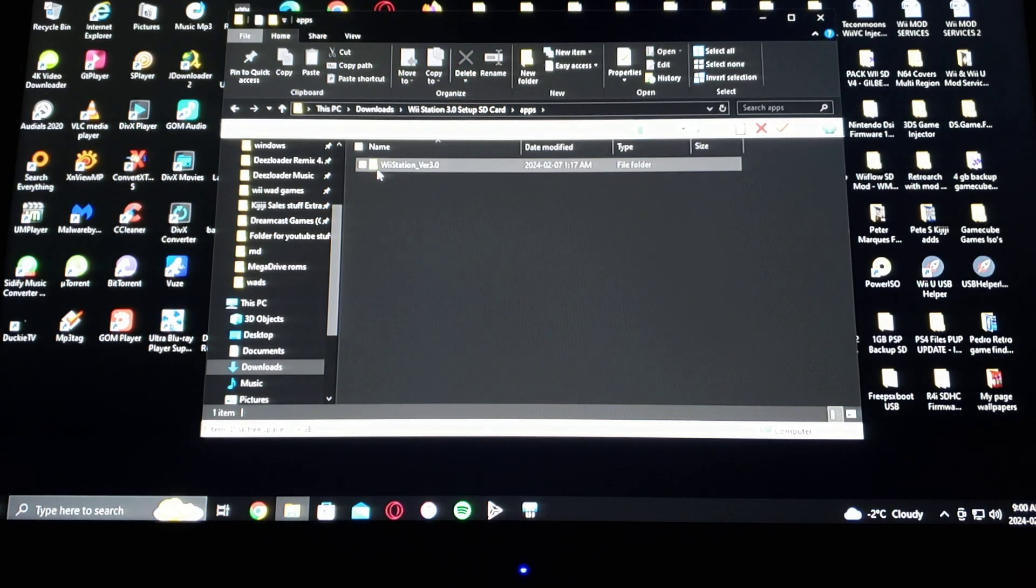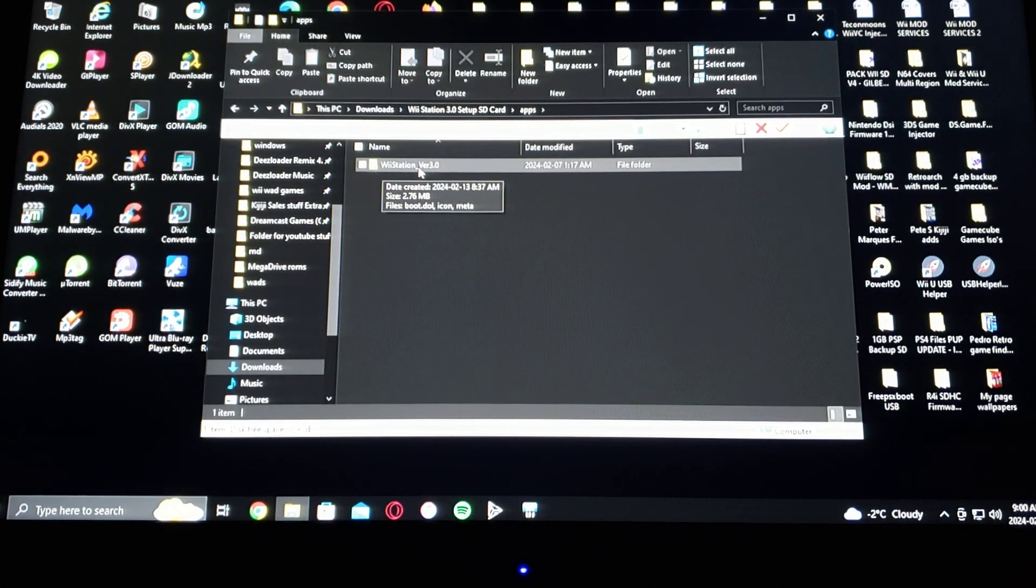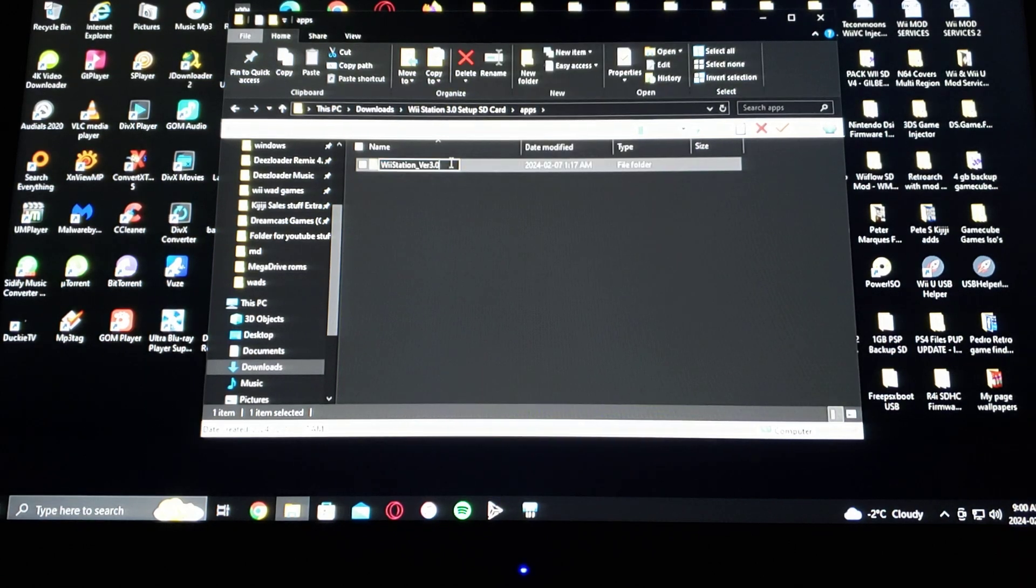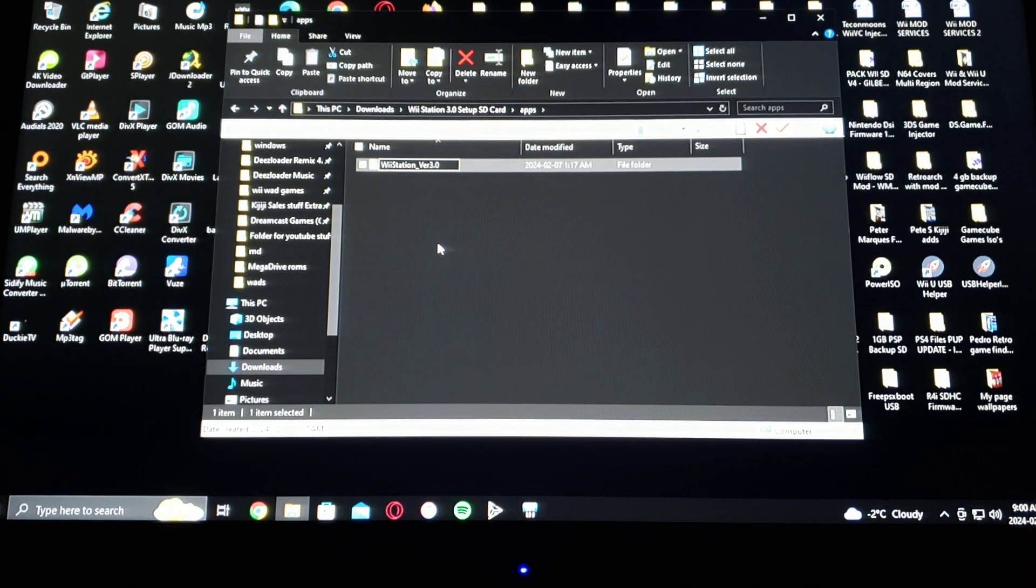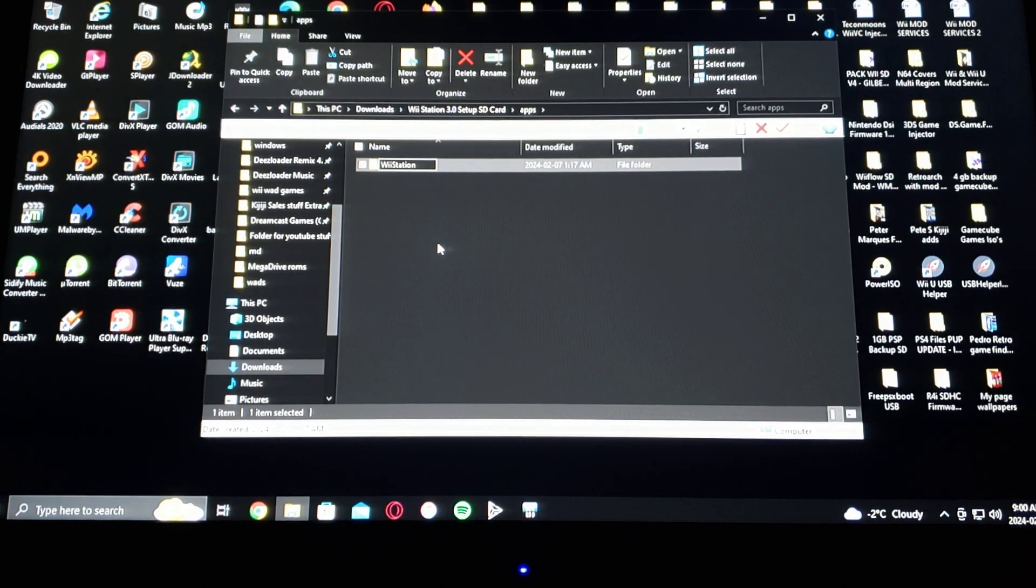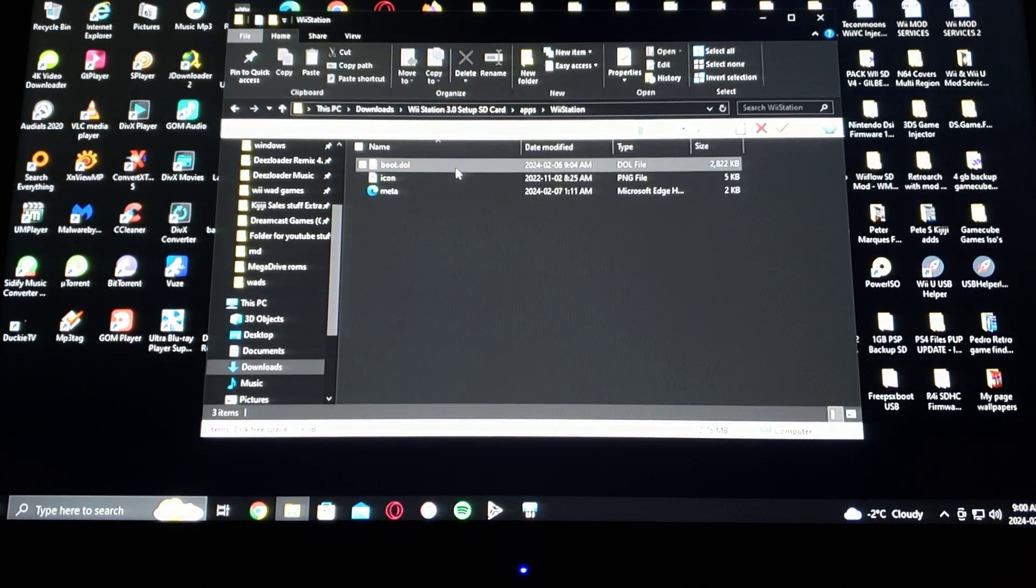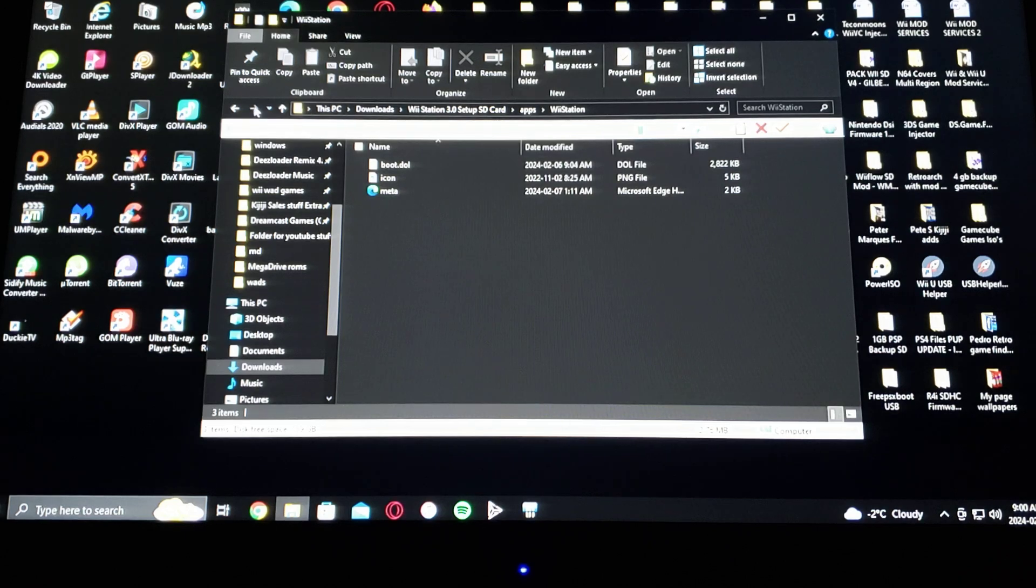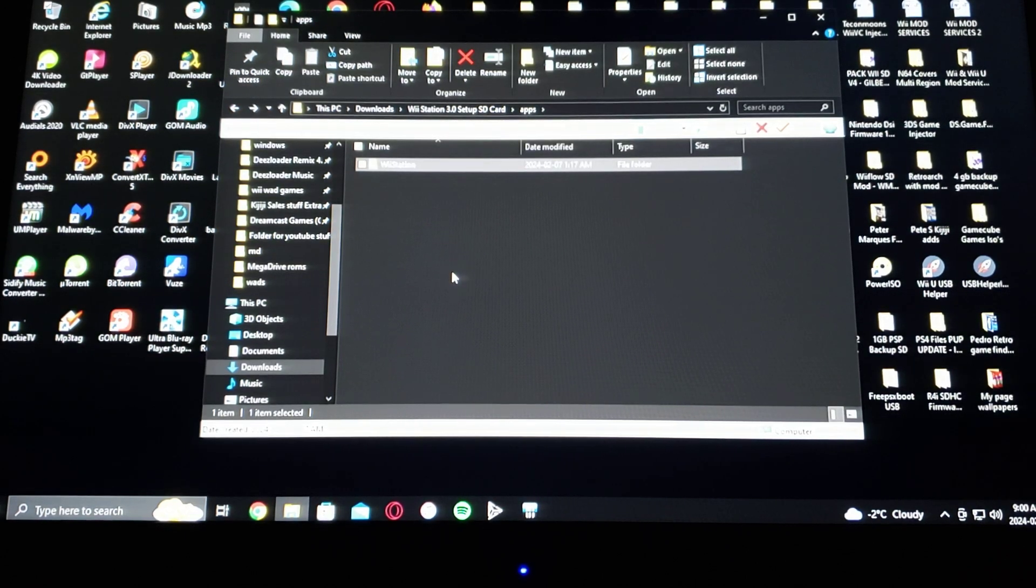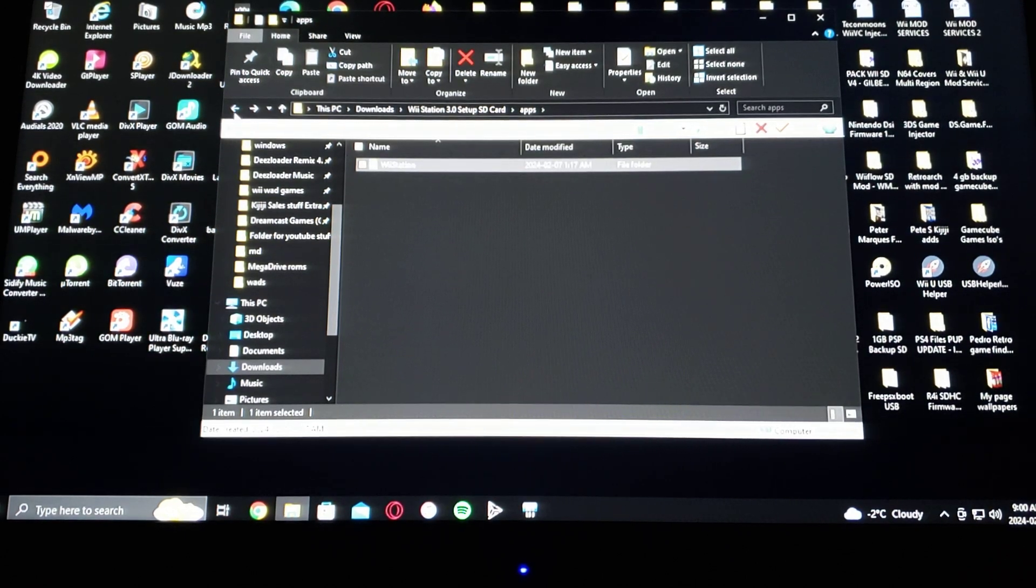All you have to do is go into the apps folder where it says WiiStation version 3.0, just rename it and take out the underscore version 3.0, press enter, and just leave it like this. Now you should be able to use the channel forwarder.